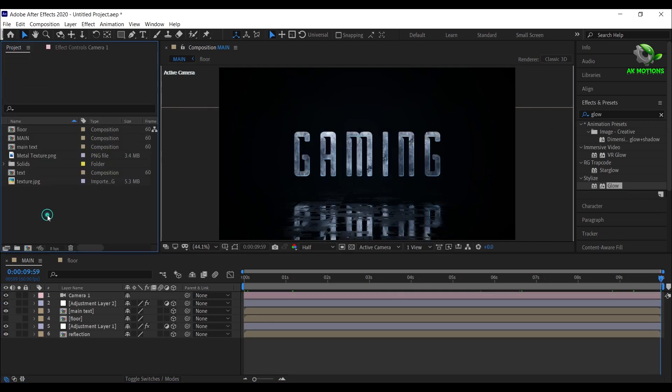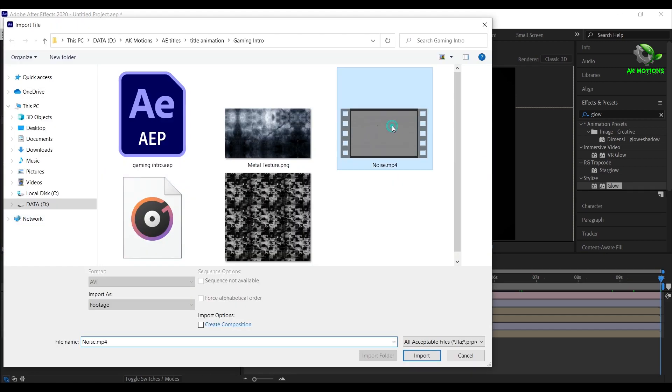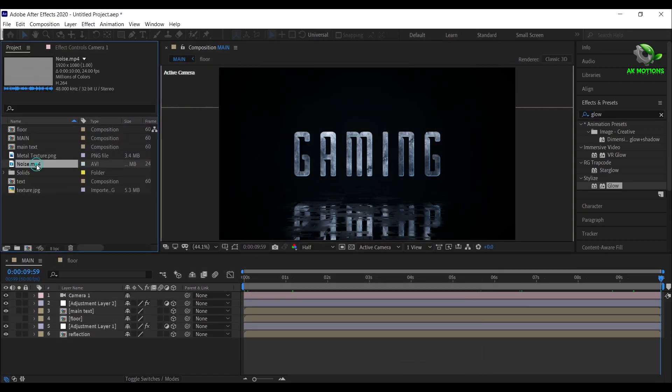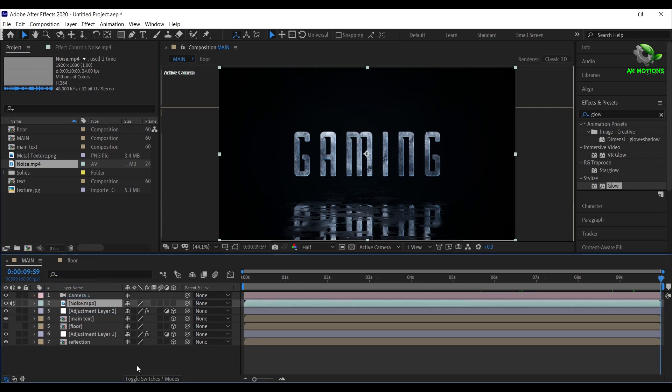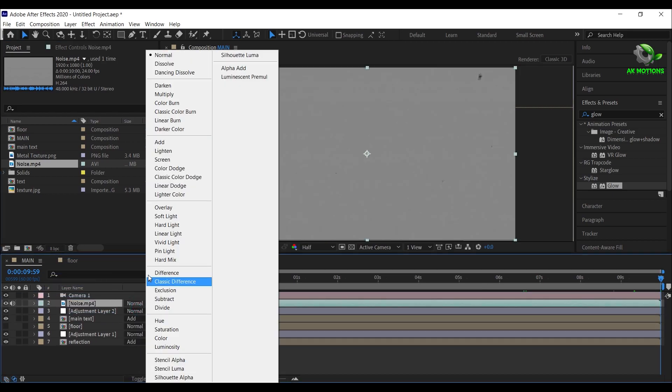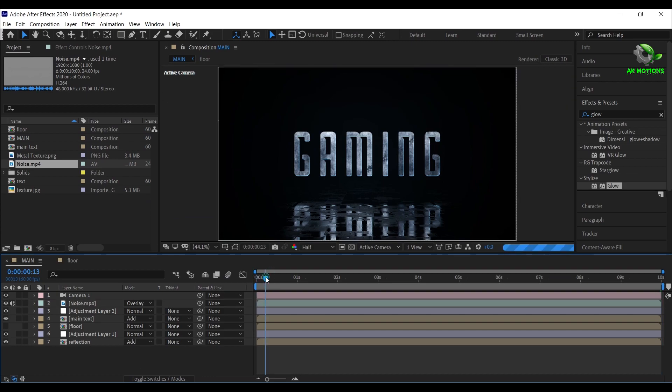Now import the noise footage and place it on your timeline. Change the mode to overlay. Your title animation is ready.